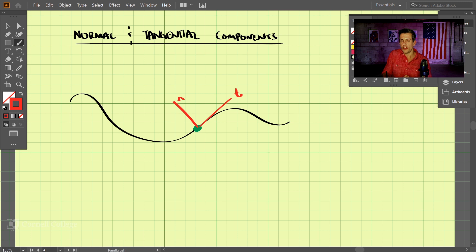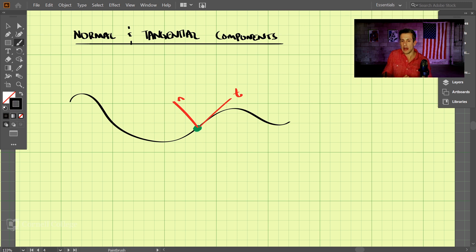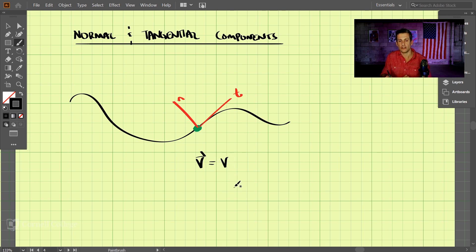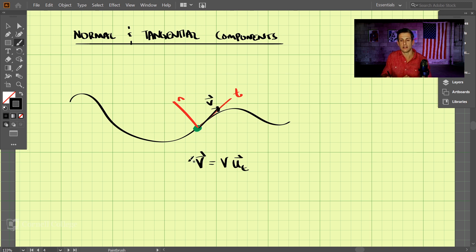With that, we have our velocity. The velocity is equal to just some magnitude of the velocity times the unit vector in the tangential direction. So there's a velocity vector here, and that's the velocity of the particle.